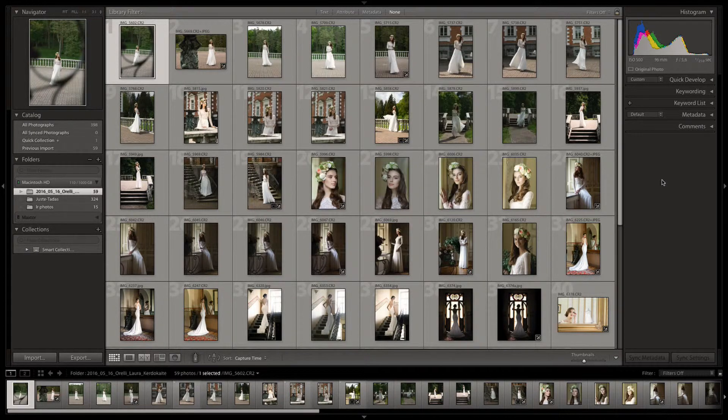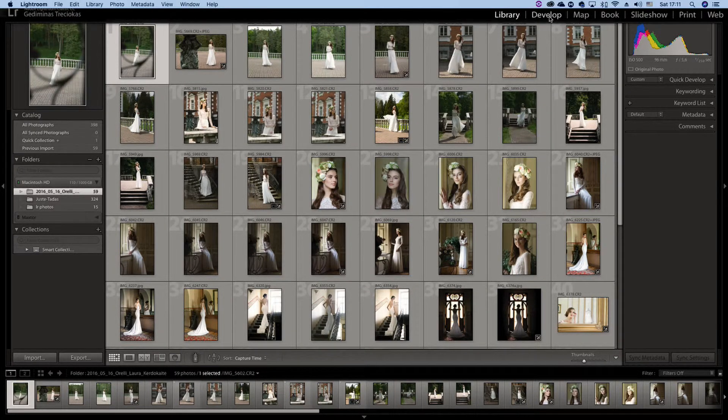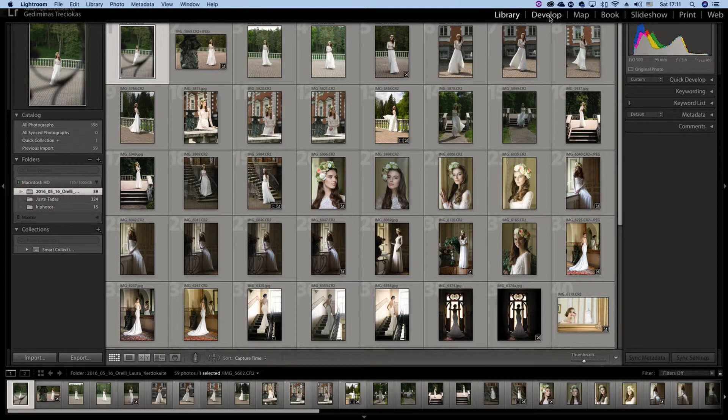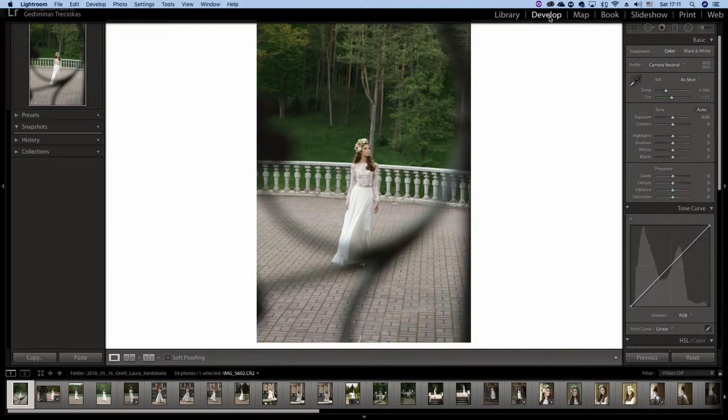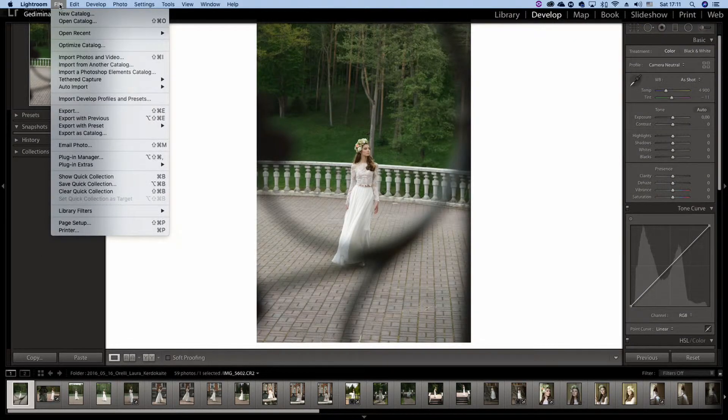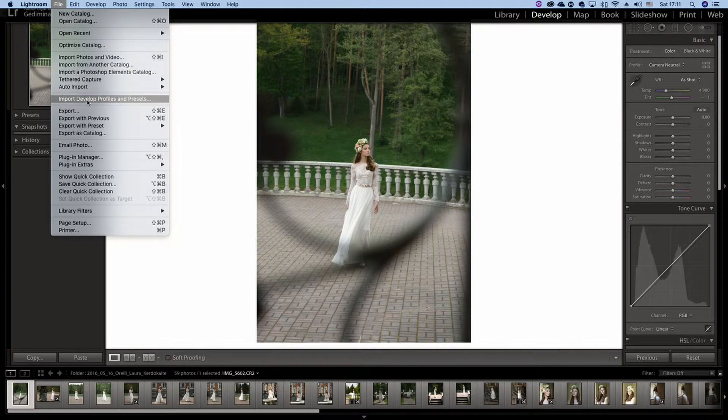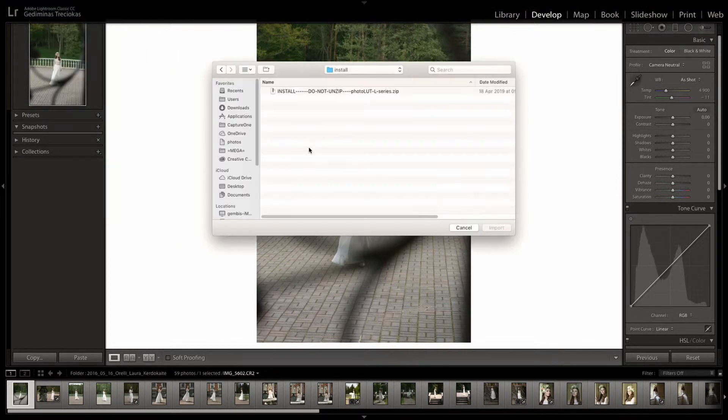The procedure is simple. You need to go to the Develop tab, then click File, and select Import Develop Profiles and Presets.